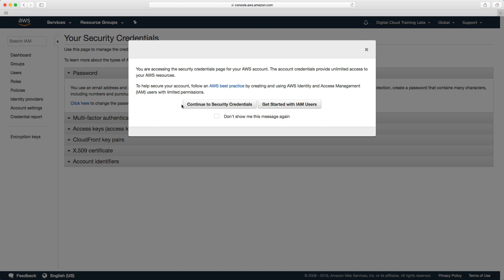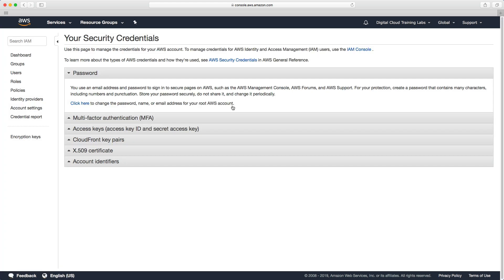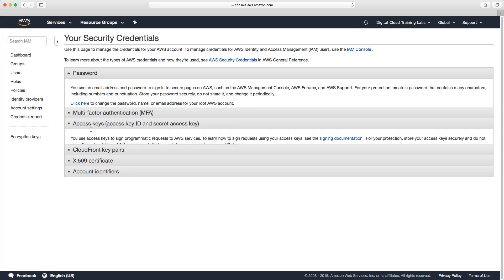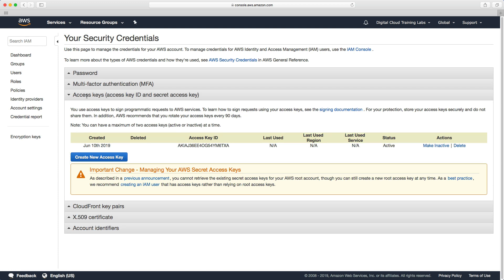You now want to click continue to security credentials, expand the access keys section, click on make inactive and then delete.